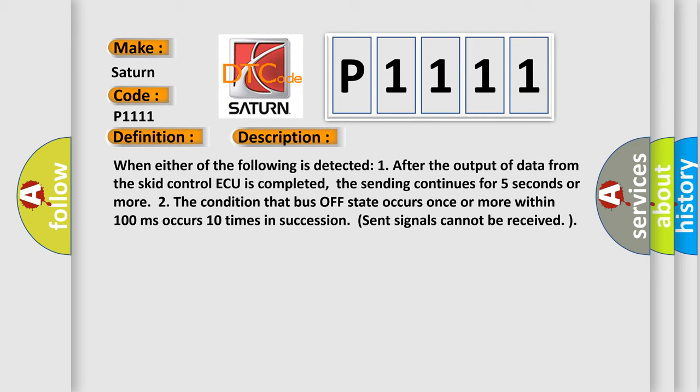Two, the condition that bus off state occurs once or more within 100 milliseconds occurs 10 times in succession. Sent signals cannot be received.